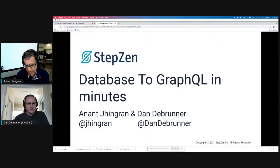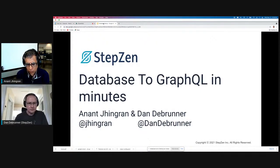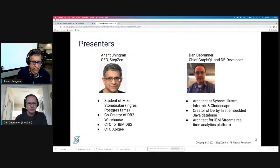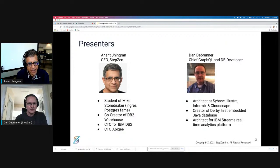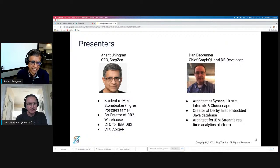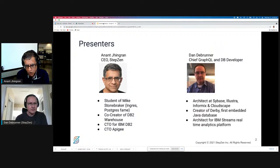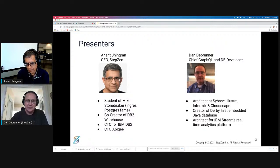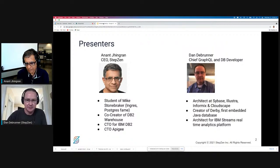You're also probably here because you know that a lot of your data is locked away in databases. This talk is about how you actually marry the two sides. My name is Anand Chigran. I'm part of the founding team for StepZen and I've done some work in the world of databases, at IBM, at Berkeley, and subsequently. Along with me is Dan Debrunner, working at StepZen, focusing on our GraphQL support and interaction with databases.